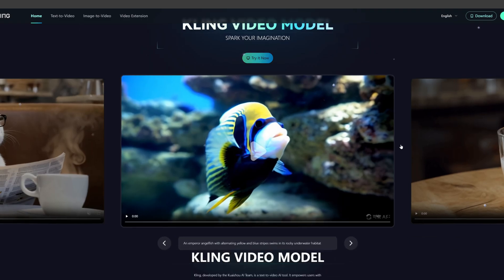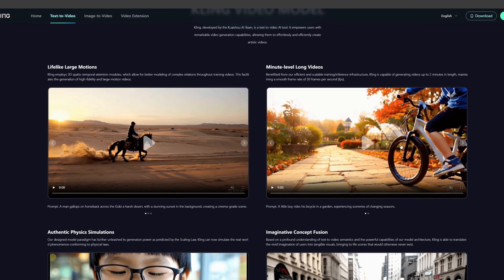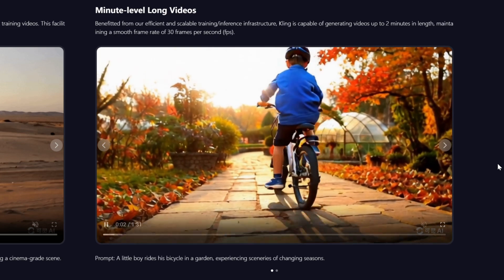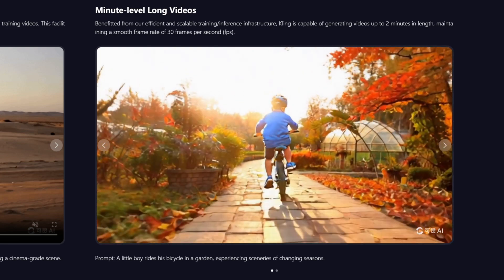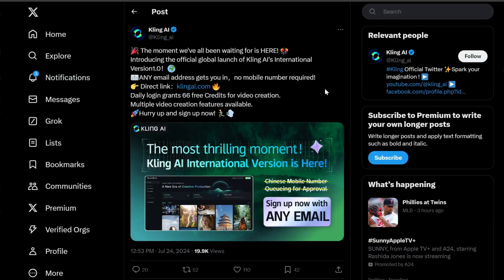China's Kuaishou announced their new AI video generator, Kling, about a month ago, and it gained a lot of attention. After a month of testing in China, they finally launched Kling AI's international version 1.0. Now we only need an email address to login. No mobile number is needed.